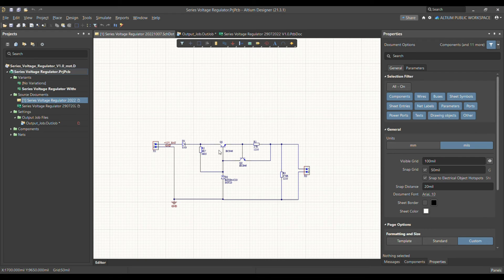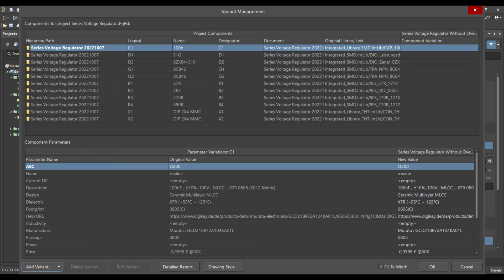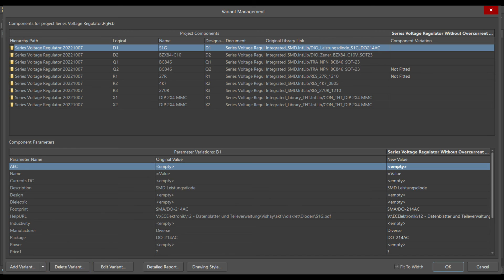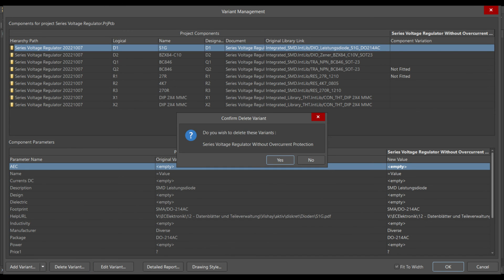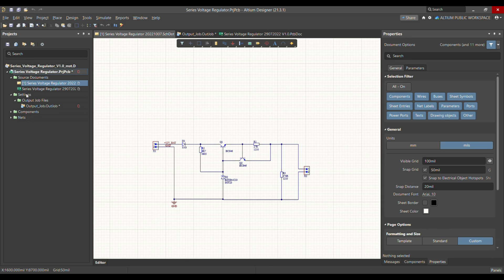To delete a variant, go to Project, select Variants, and select the variant you created. Click the Delete Variant option — it will ask for confirmation. Click OK, and the variant is automatically deleted. The project returns to the default, and next to the editor you no longer have any extra schematic views.